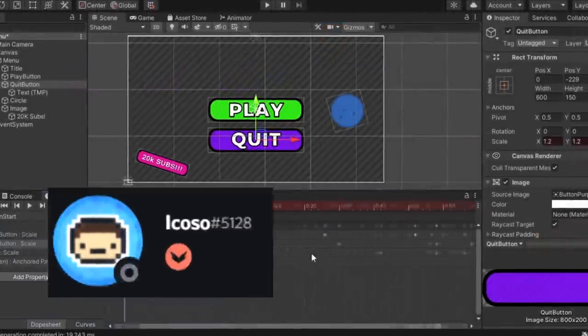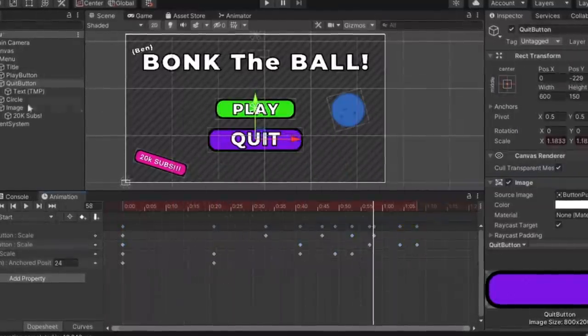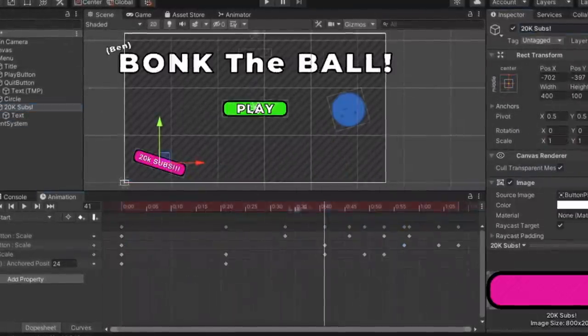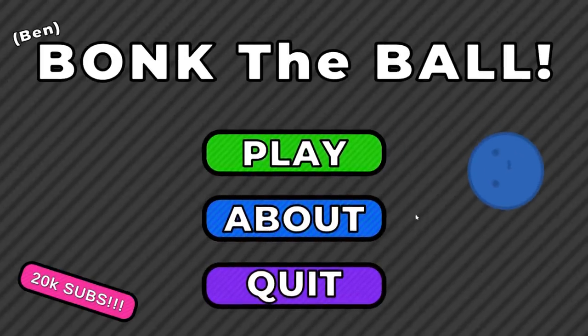Next up, we have Yikoso, and he mainly worked on the UI and main menu. As you can see, he added a bunch of really cool animations to the main menu, and he also added some more buttons for navigation.